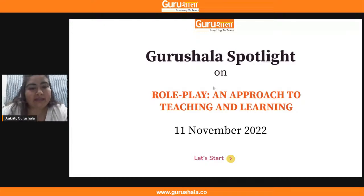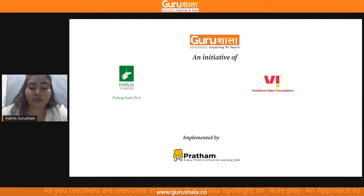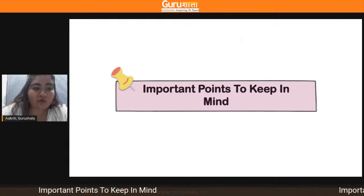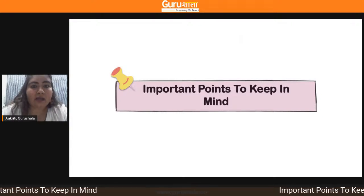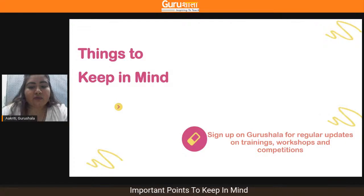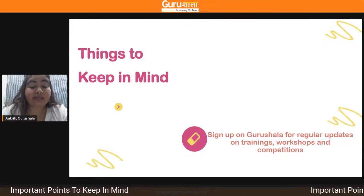Before we move ahead in the session, let's talk about Gurushala a little bit. Gurushala is an initiative of Indus Towers Limited, Vodafone Idea Foundation. Our content partner is Jigyasa, and this is being implemented by Pratham Education Foundation. Some things are to be kept in mind before we move ahead in the session.